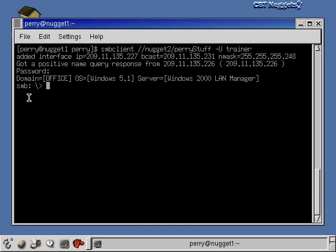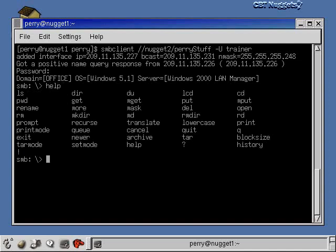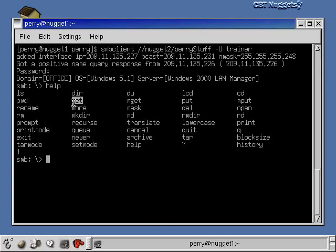This is like FTP — it's a text-based, somewhat primitive interface to get files and put files back and forth. If we do a help here, you'll see it's very similar to FTP. There's an LS and a dir, there's the get command and the put command, to get files from the Windows machine and bring them to my local machine, or to put files from my Linux machine out to that Windows machine.